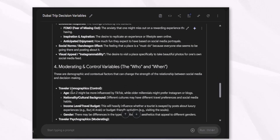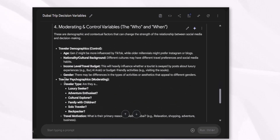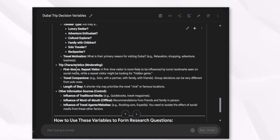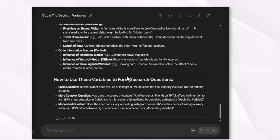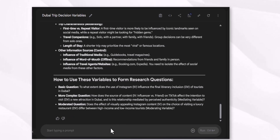These are the moderating or control variables — who and when — including travel demographics, travel psychographics, travel motivation, trip characteristics, and other information sources. You will get all the details, concepts, and the application of these variables.